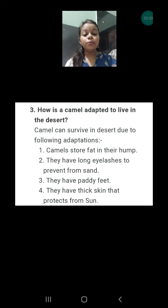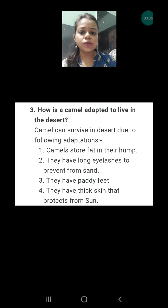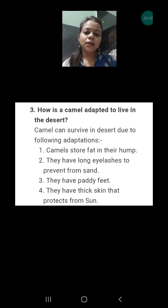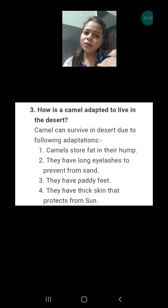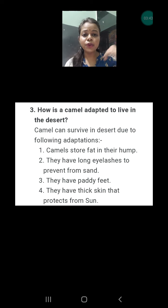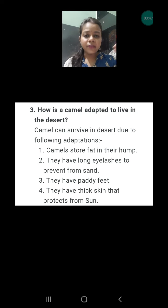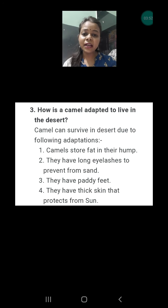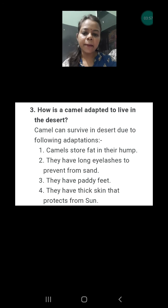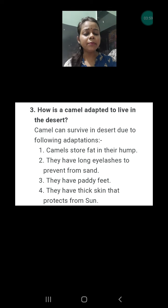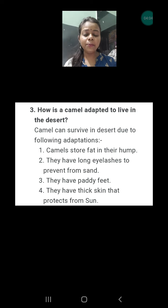Question number three is one of the most important and interesting questions. This question is asking about the adaptation of the camel — how the camel is able to survive in the desert. When we go to live in the desert, people feel great difficulty, and we literally are not able to do as much as a camel. Camel can survive in the desert very nicely. Let's read these adaptations. First, camels have a hump to store fat, which provides energy whenever they are not getting food.